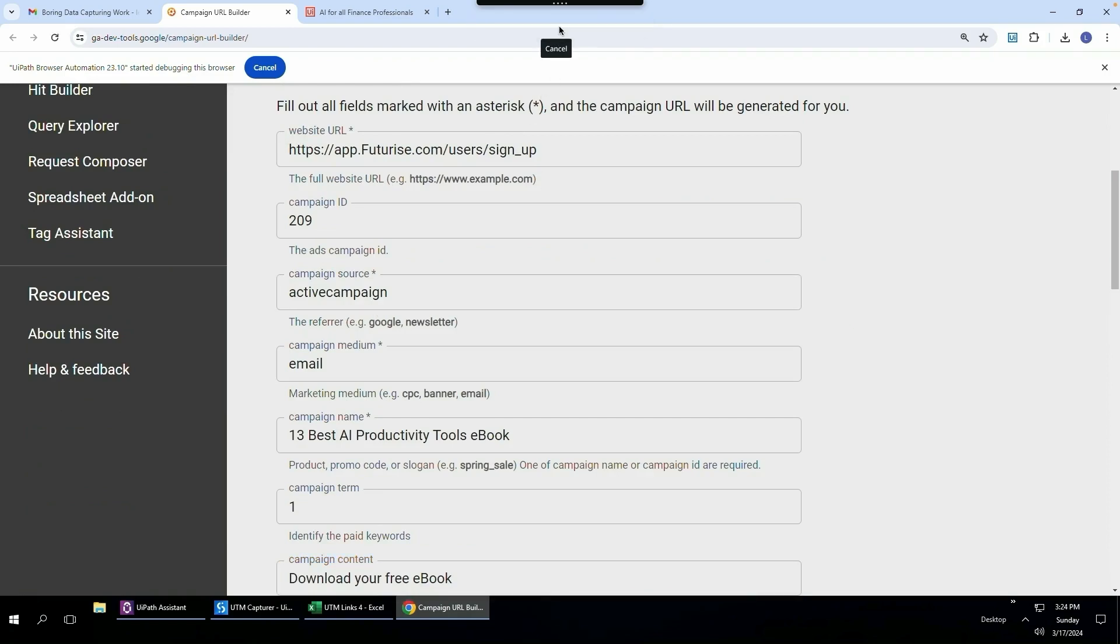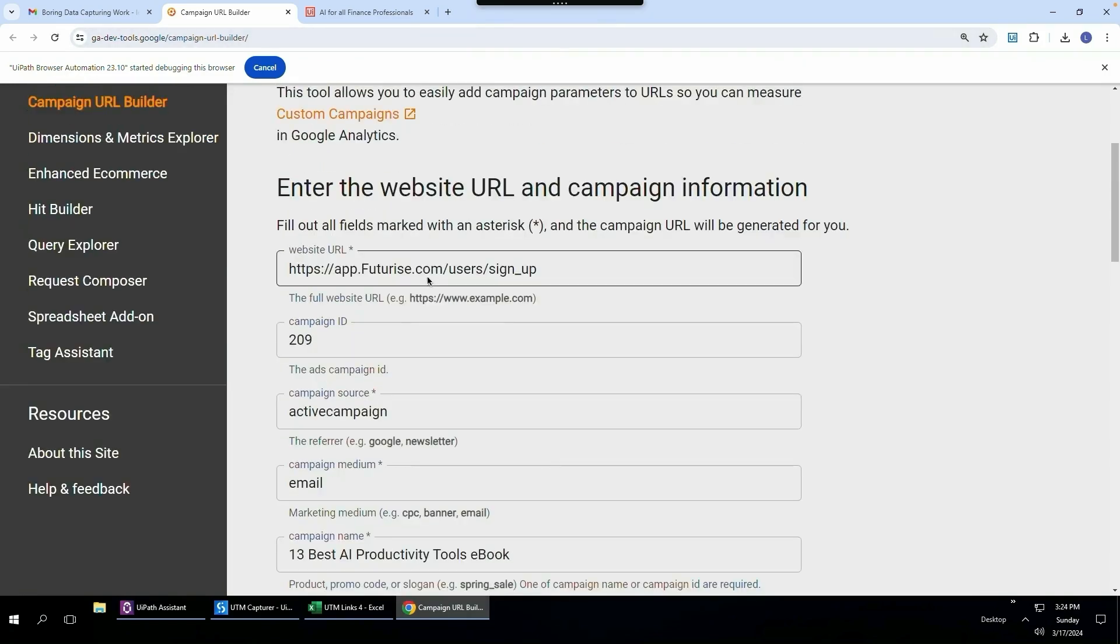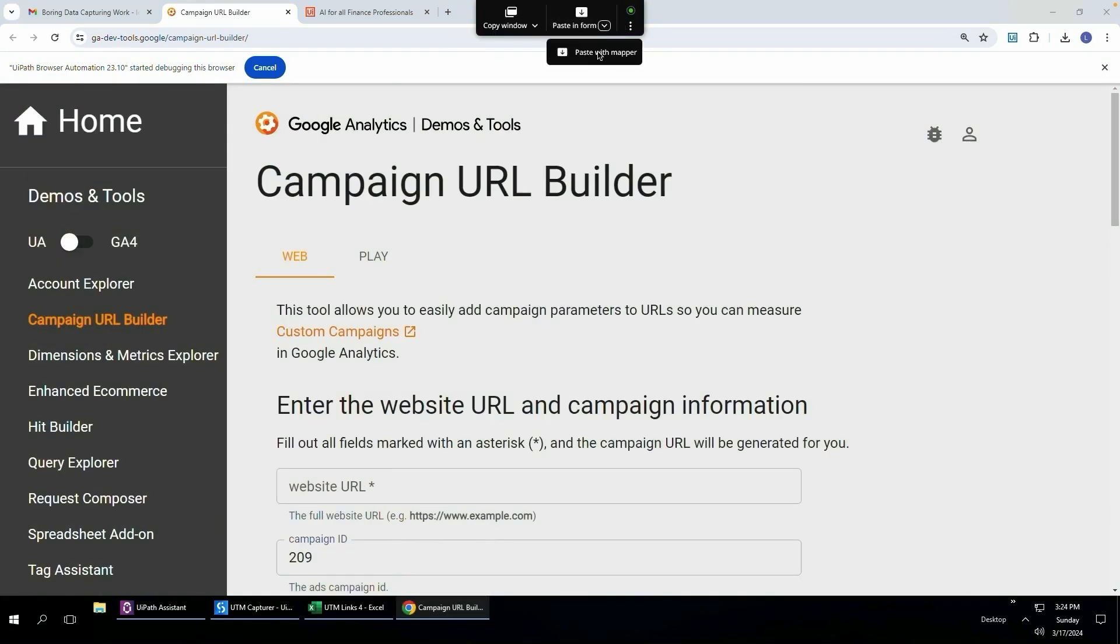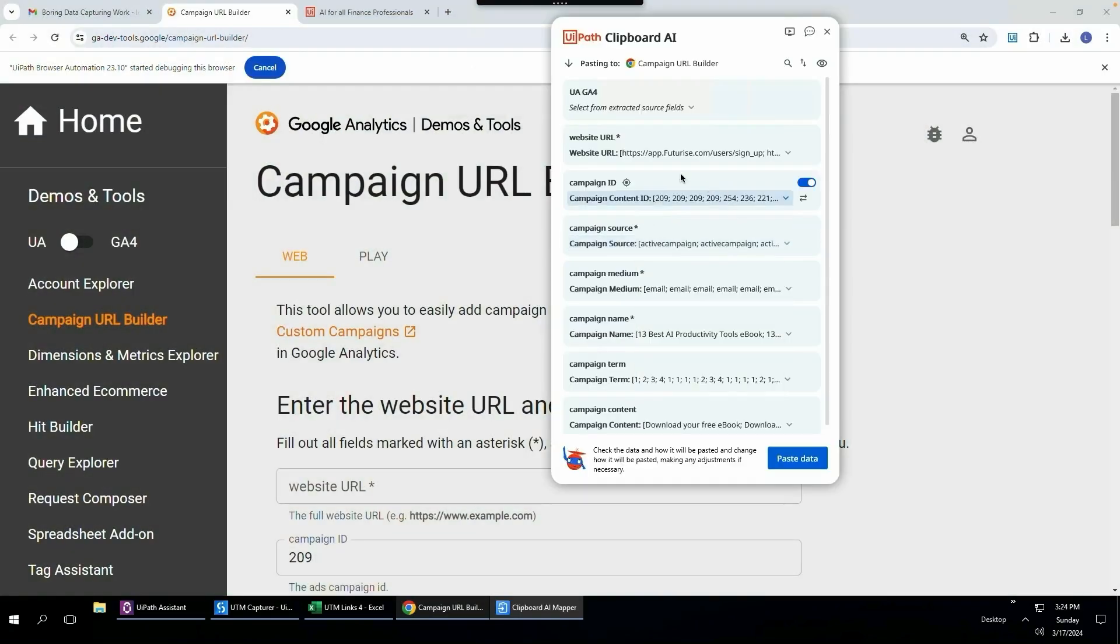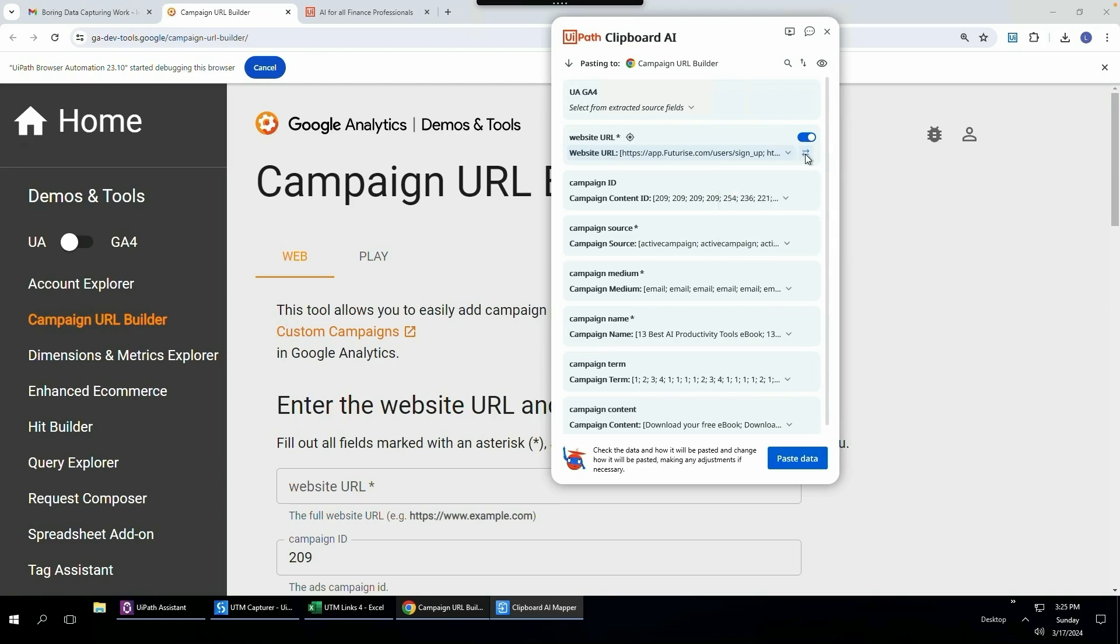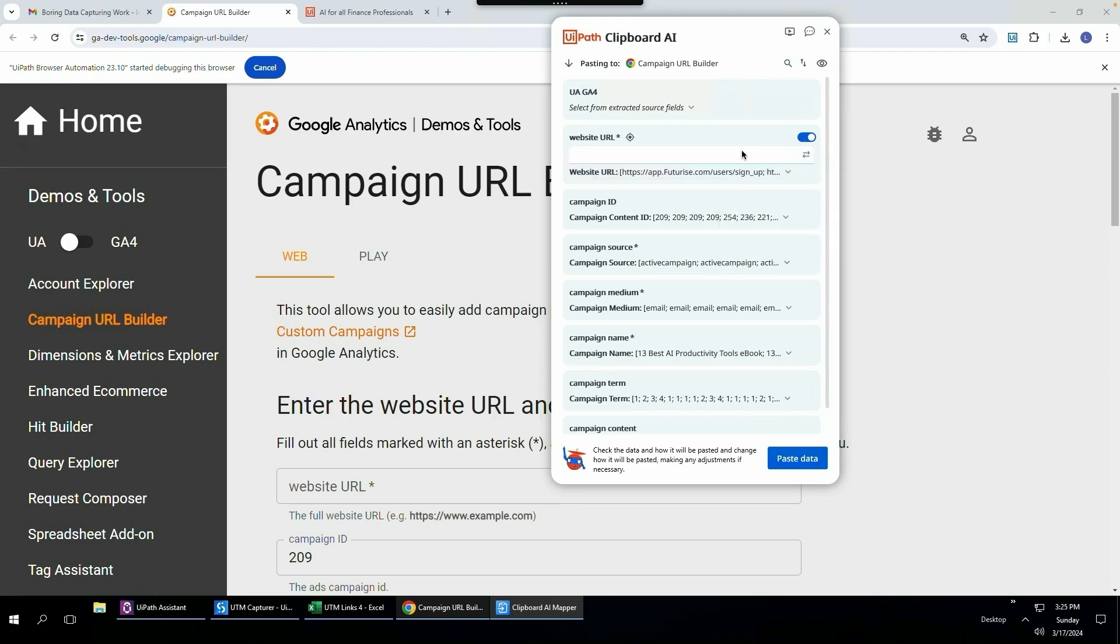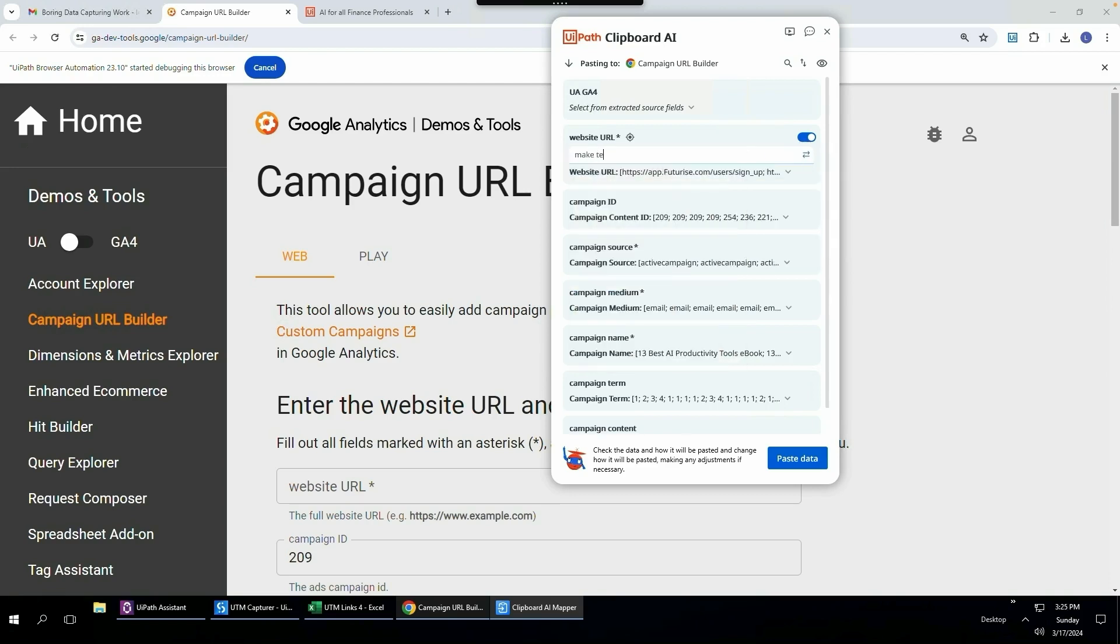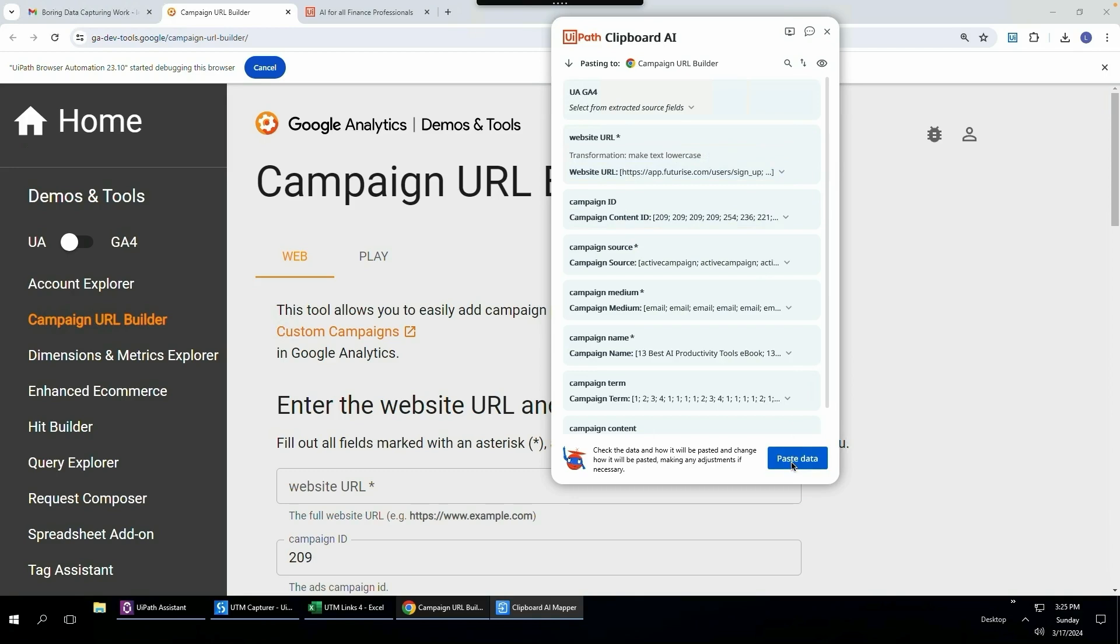All you need to do is tell Clipboard AI that you wanted to use a lowercase f. I'm going to click cancel over here. I'll just clear this field, click this drop down, click paste with mapper. But this time I'm going to come here to the website URL. I'm going to click this double arrow to transform the value all through natural language. I'm going to click this double arrow and I'm just going to say make text lower case, click enter. And you can see it's applied this rule to it just like that.